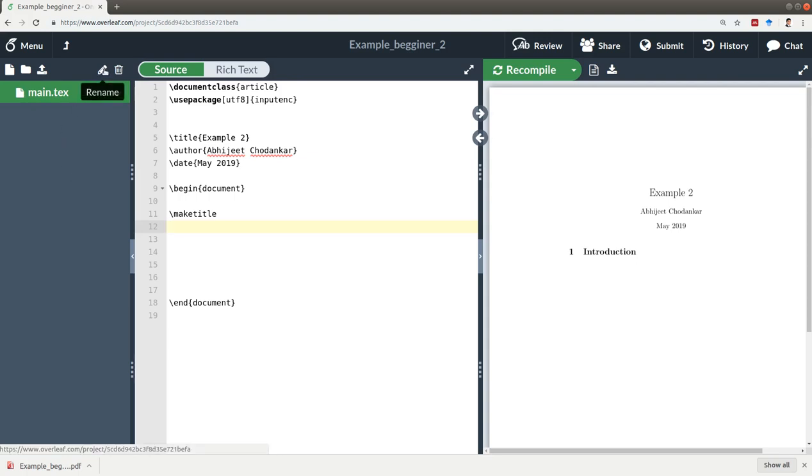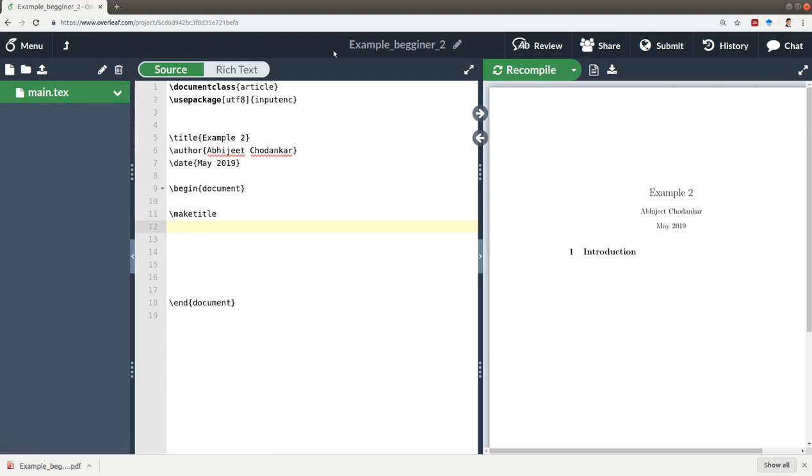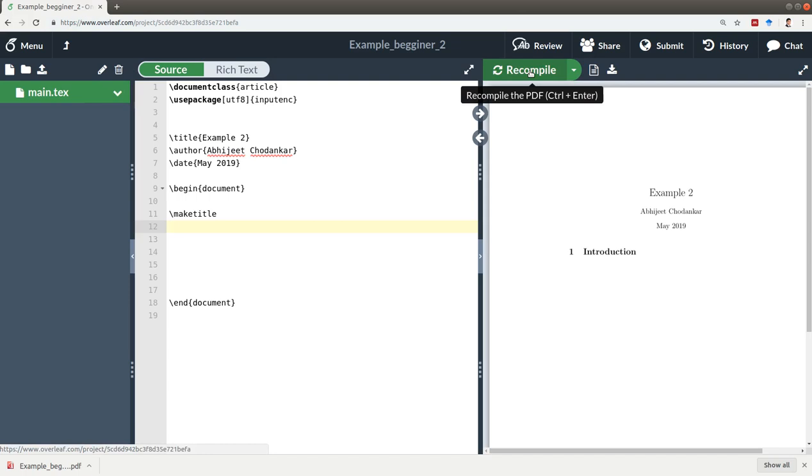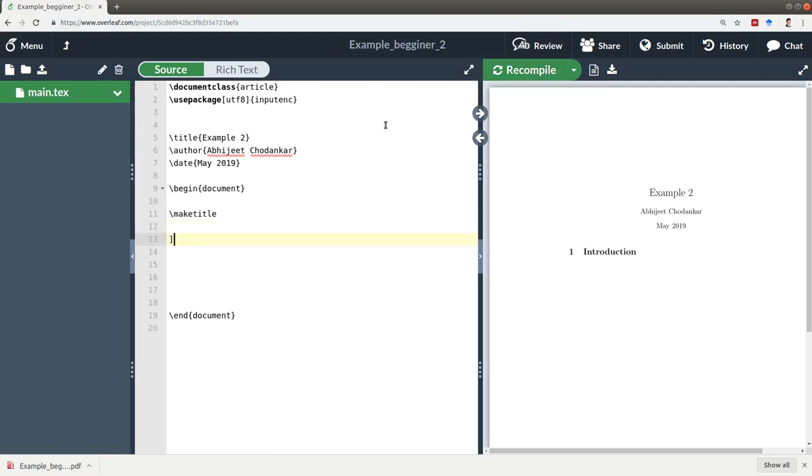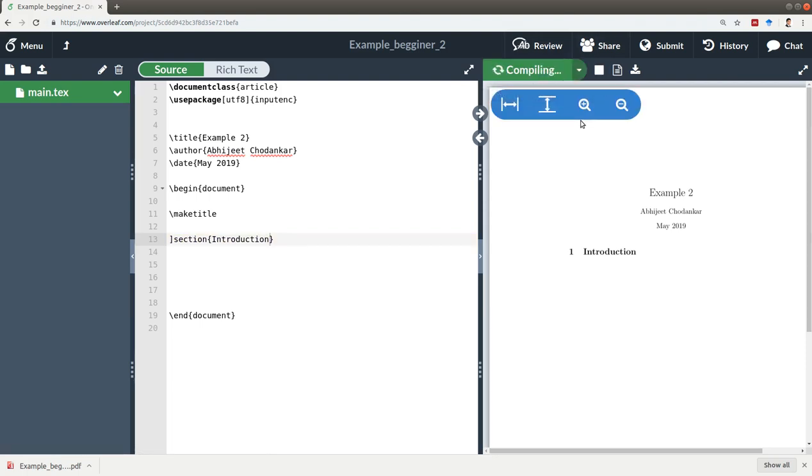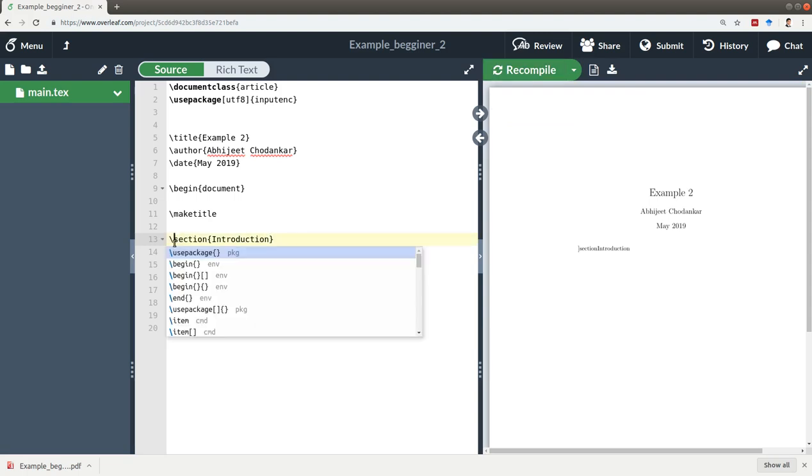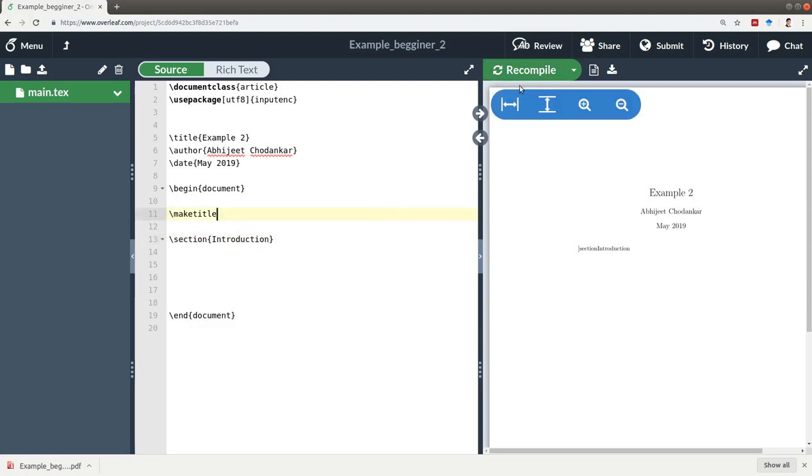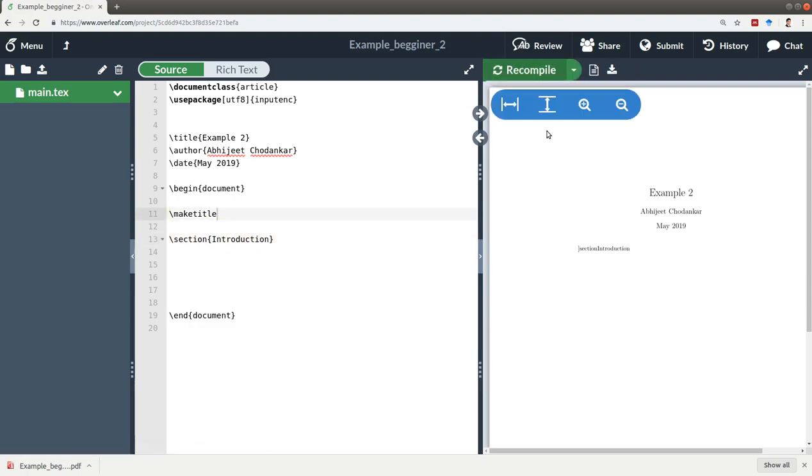Apart from that, you have your recompile button. Basically, for example, if I create a section - say, Introduction - and I click on recompile, it's compiling. So here it should be this, and I click on compile.